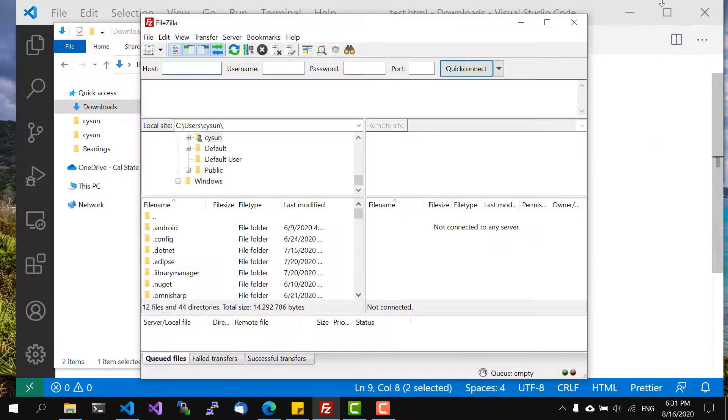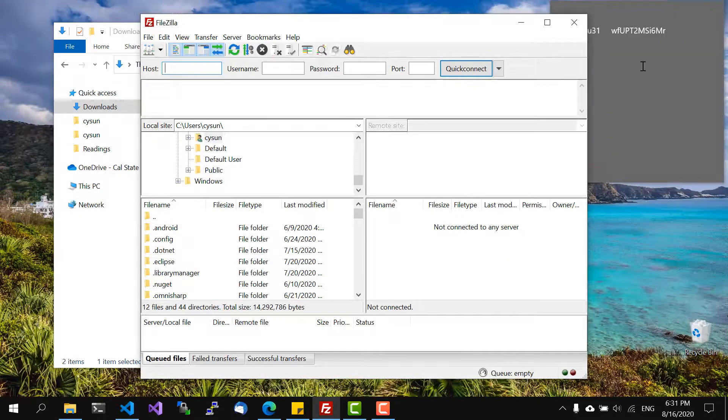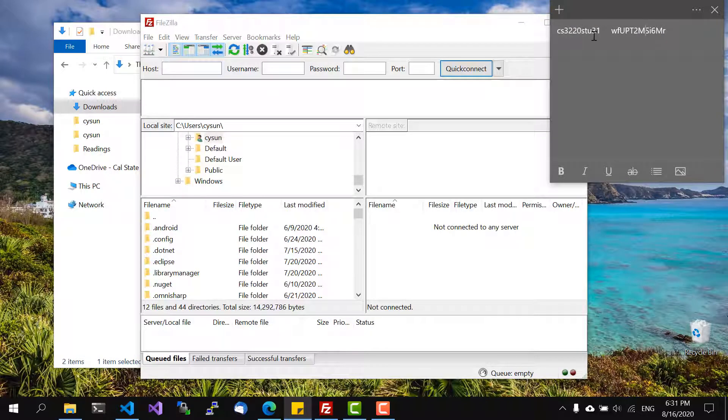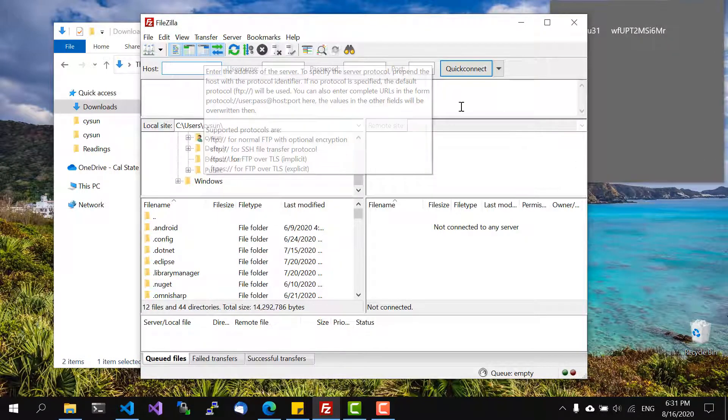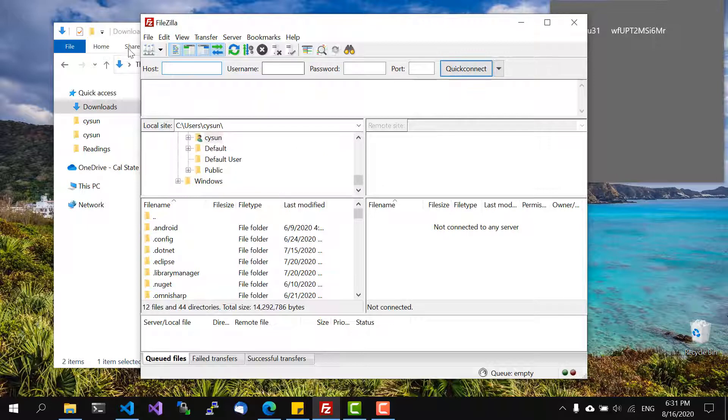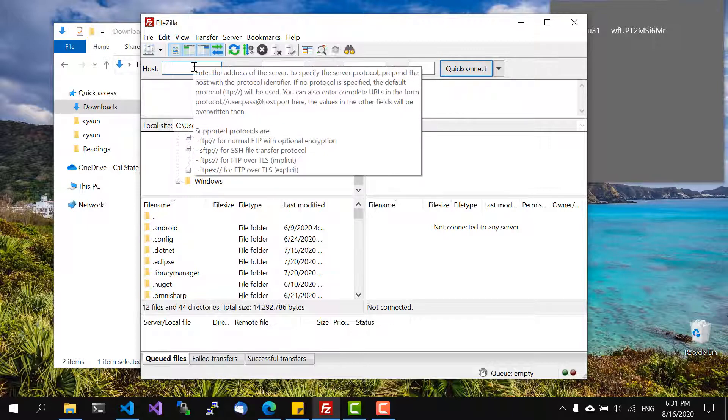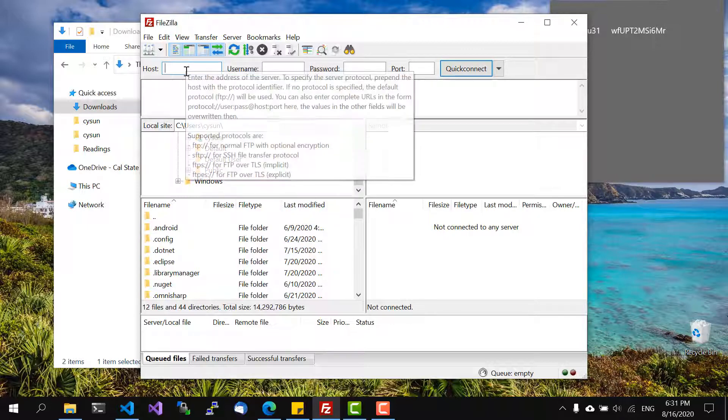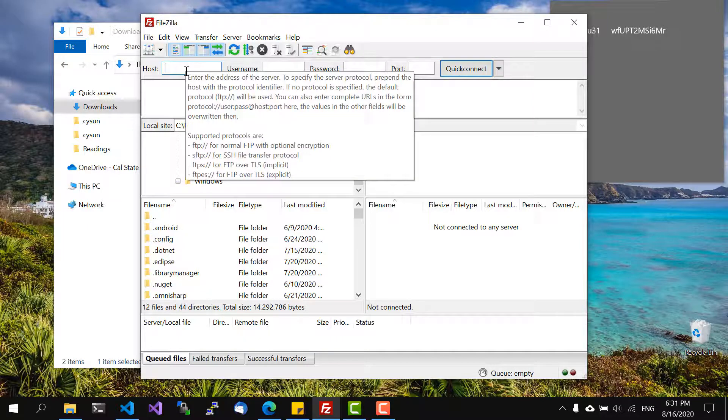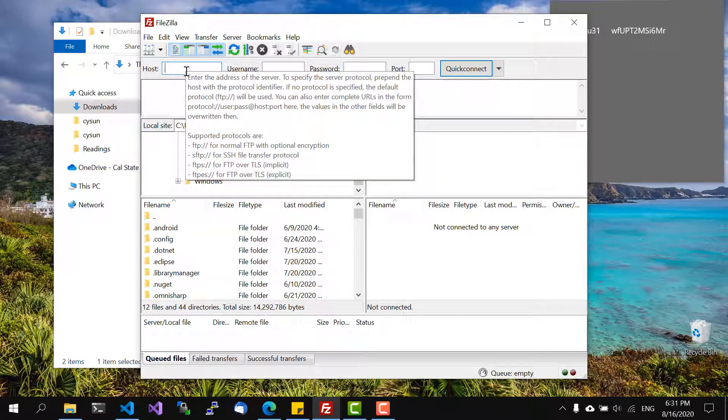This is my account information and we can use the quick connect function of FileZilla to connect to the server. It's a little bit unintuitive to use.